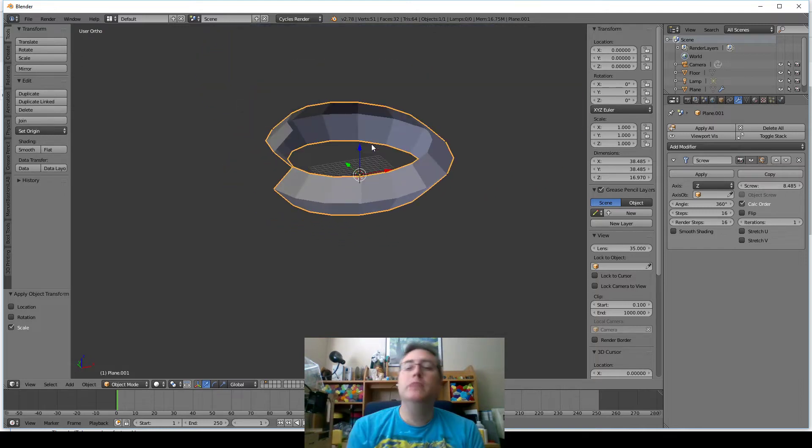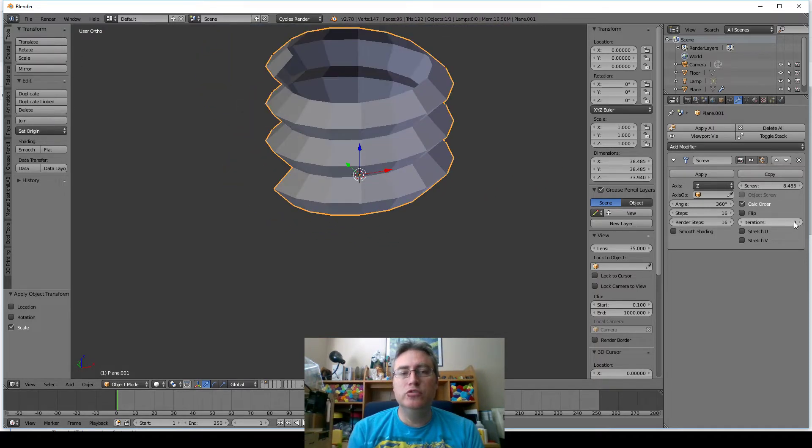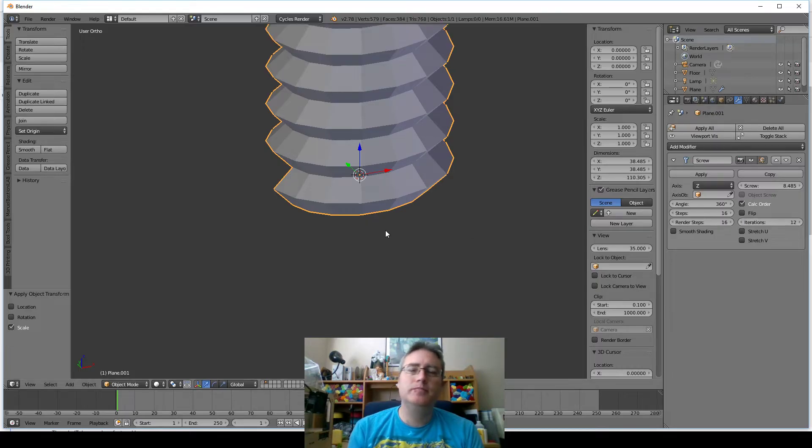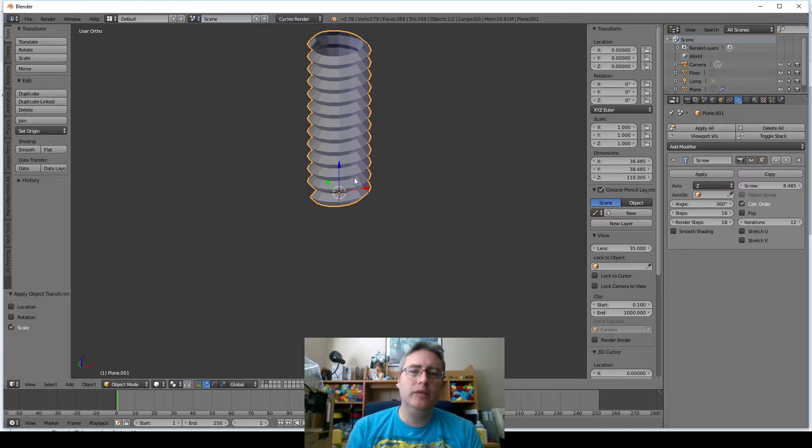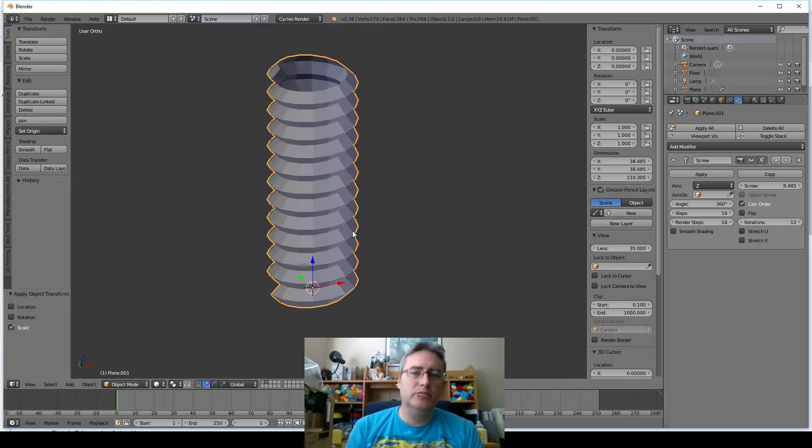We want it to go around and meet up at the bottom, and then we'll just crank up the iterations: 2, 3, we'll just crank it up to 12. Okay, that looks pretty good.